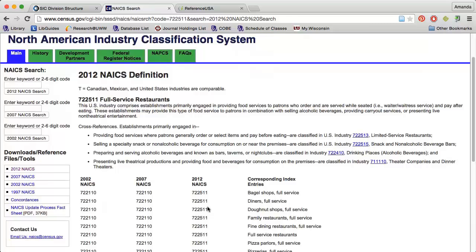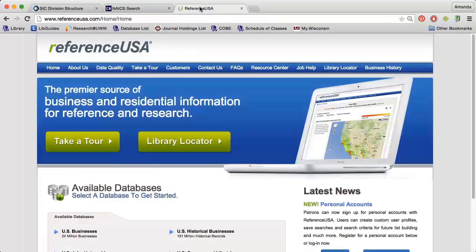There are several library business databases that allow you to find industry codes as well, including ReferenceUSA and LexisNexis. Here's an example of how you can use the database ReferenceUSA to find industry codes.